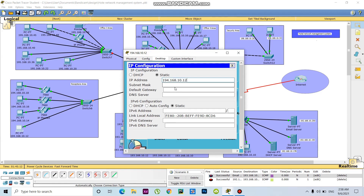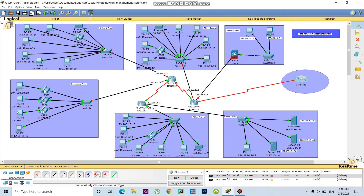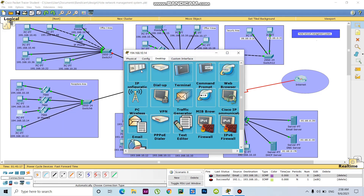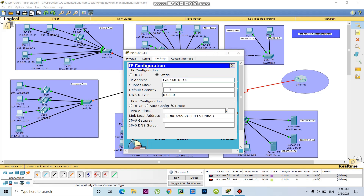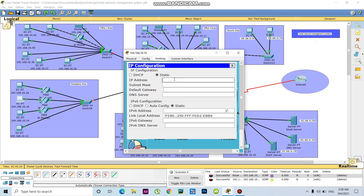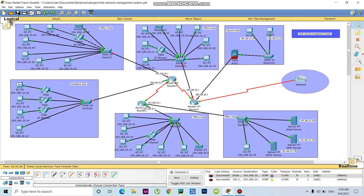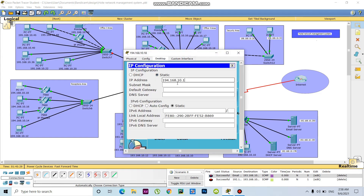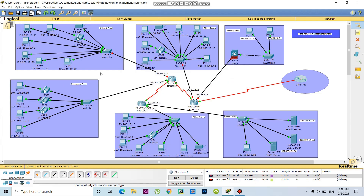For the configuration, the first last digit is 12 with default gateway 194.168.10.1. Then the last digit will be 14, default gateway is this one. Next will be 16, then 18, with default gateway 194.168.10.1 — this one is almost done.